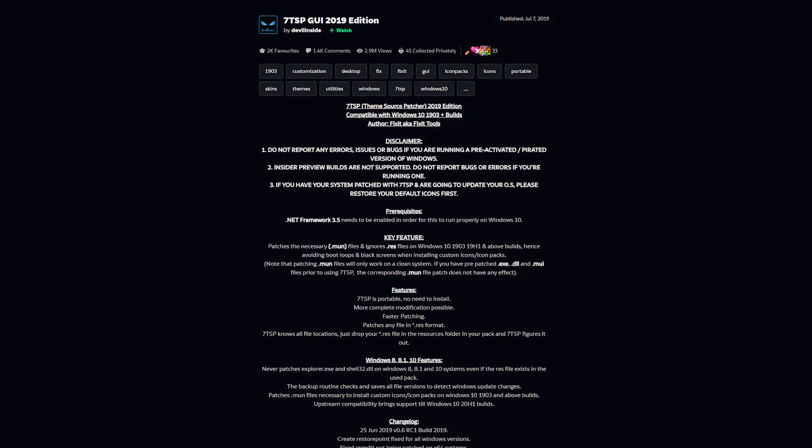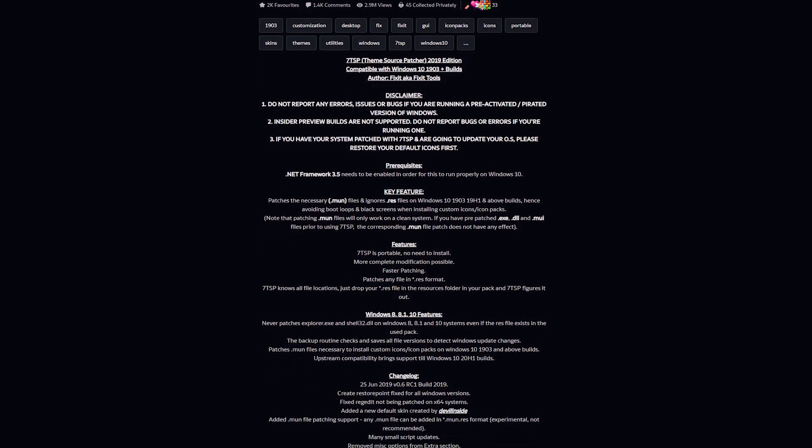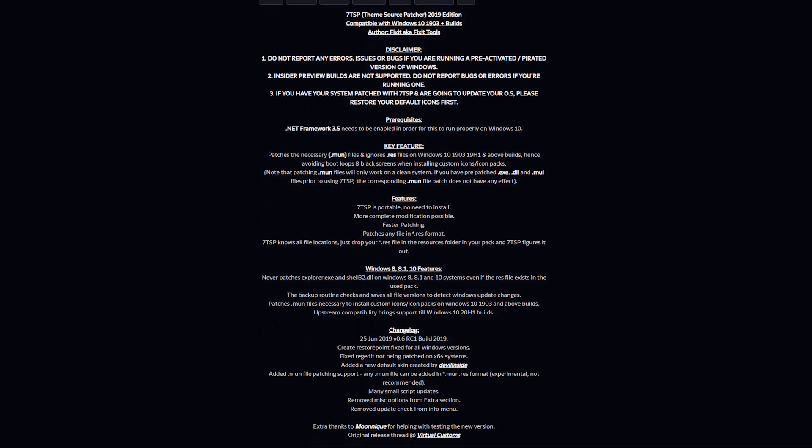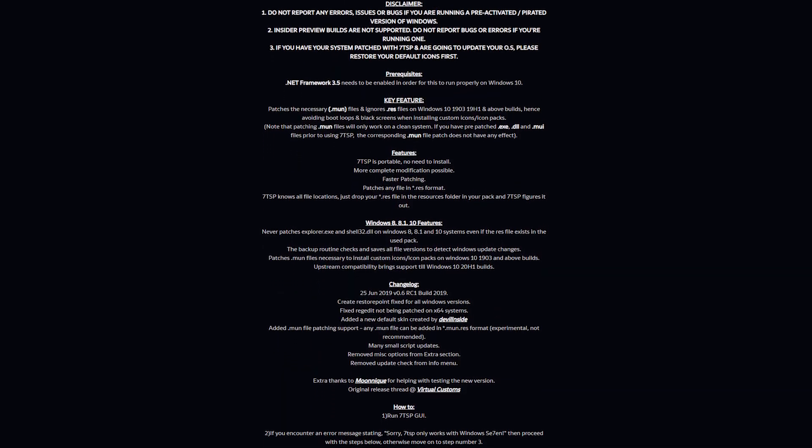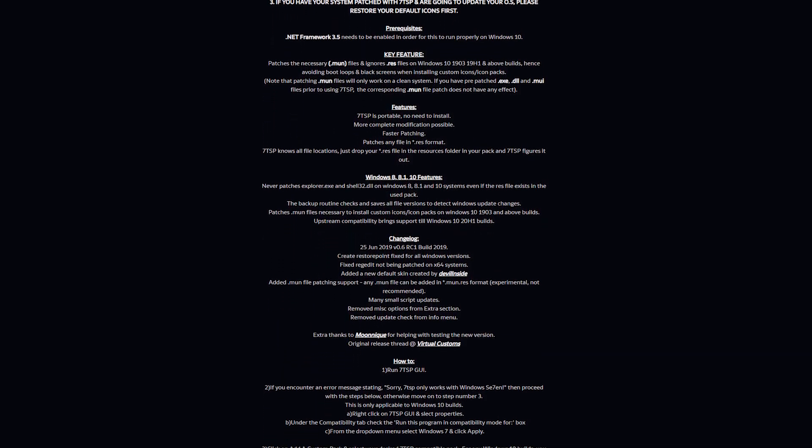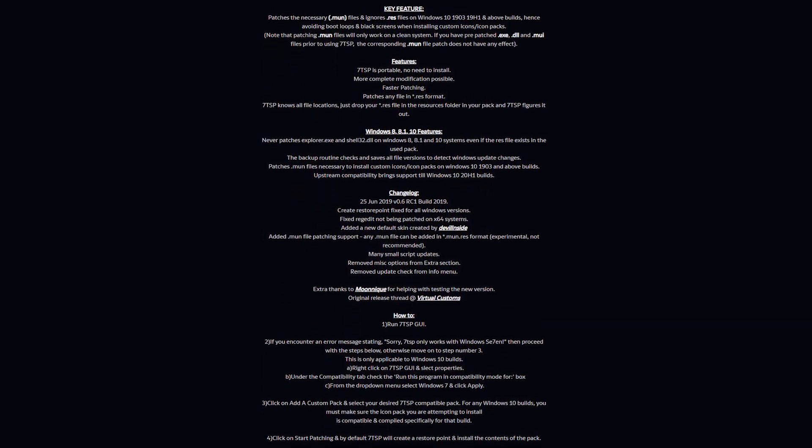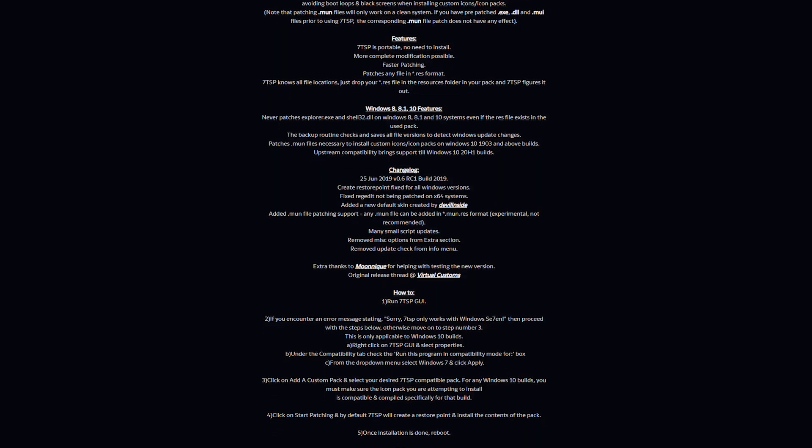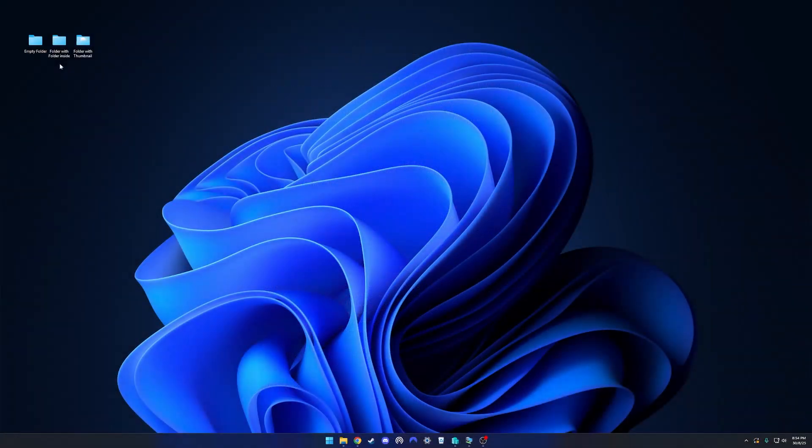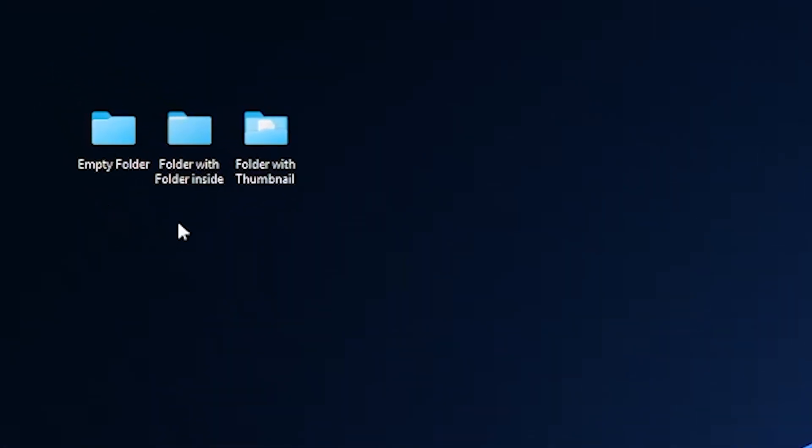I looked at using 7tsp originally and building myself the images manually however I found this to be very difficult and never turned out 100% correct. In the end I've gone with a stranger solution that works for me and may work for you as well. So here we are on my desktop and I've got three folders here. One of them is an empty folder, one of them is a folder with a folder inside and one of them is a folder with a thumbnail and as you can see they're all blue.